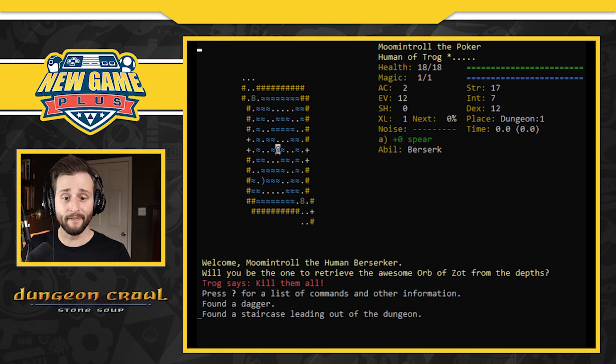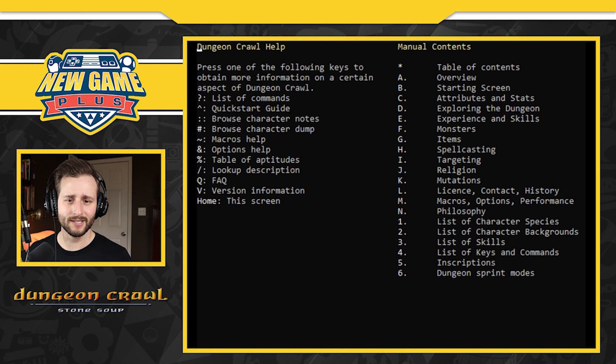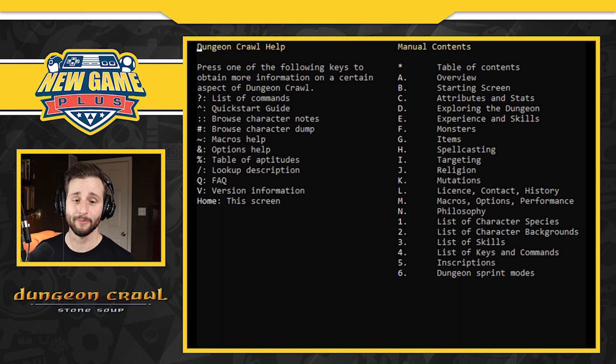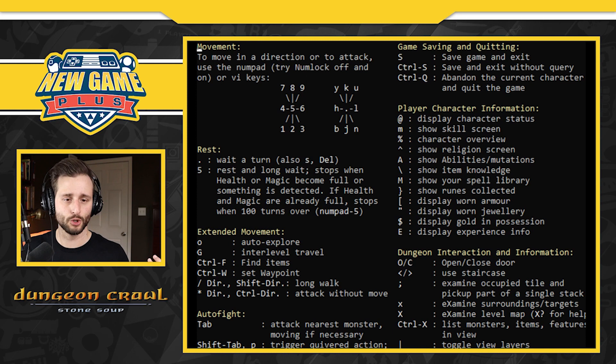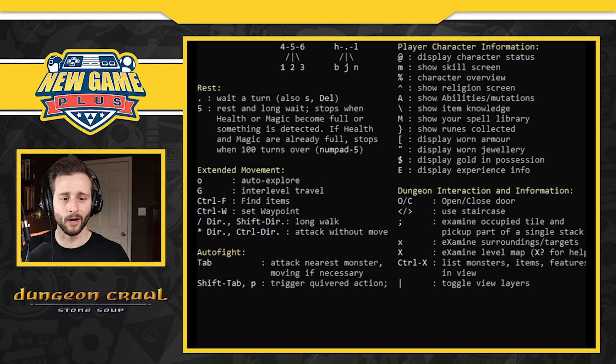Press question mark for a list of commands. I found a dagger so that's my weapon I guess. It gave me a dagger. I am going to press question mark for a list of commands and other information. Okay so that was not shift. Okay question mark. Ha ha ha. Press one of the following keys to obtain more information. There's so many pages. Why does someone want this? Why would you not just want a controller? Display character status, show skill screen. I'm not going to be able to remember any of this. I'm going to need this all up on an entirely different page.